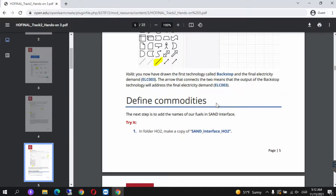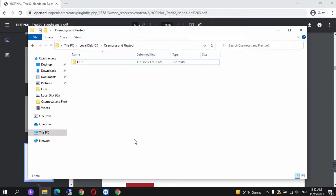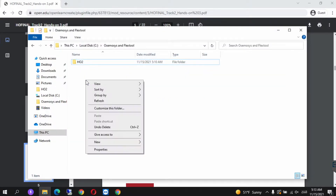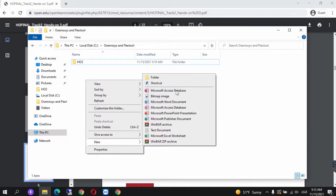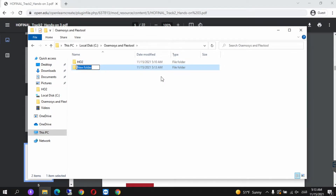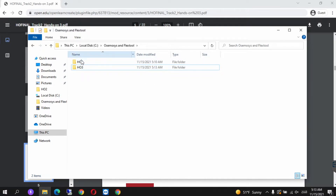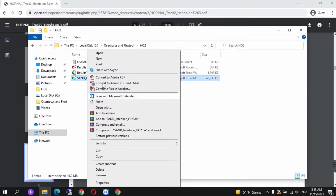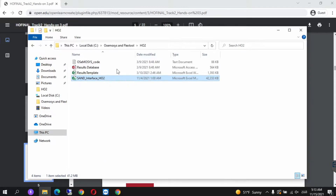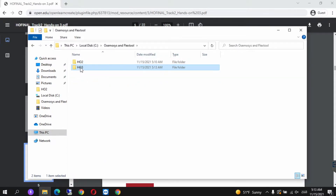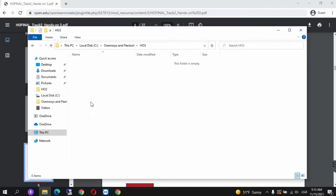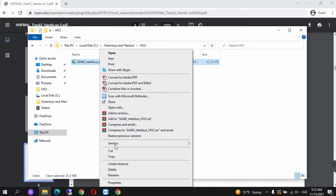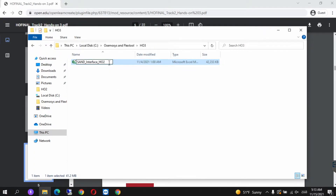First we need to define commodities. Before doing that, the step that needs to be followed in every single Hands-On is creating a new folder each time whenever we complete a Hands-On exercise or add something to our model. We call this H03 for Hands-On 3. Then we go to H02, copy the SAND interface, go back into H03, paste it, and rename it to H03.